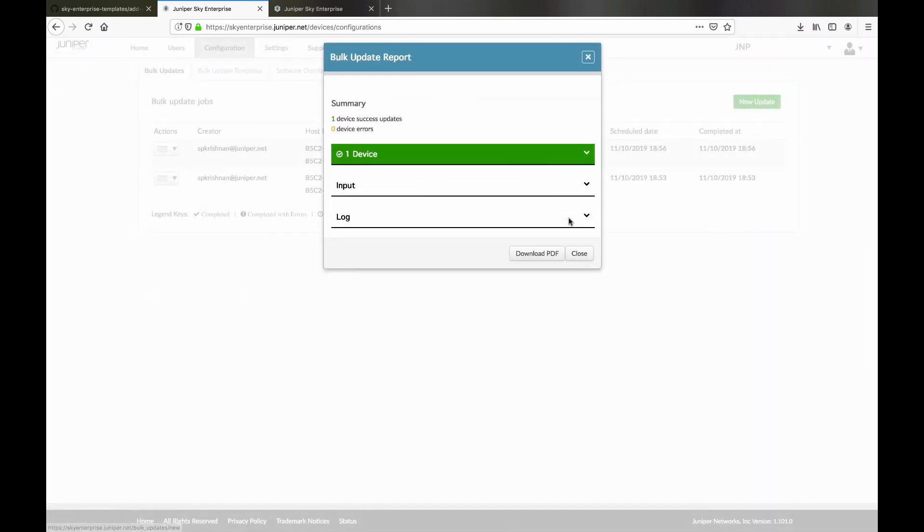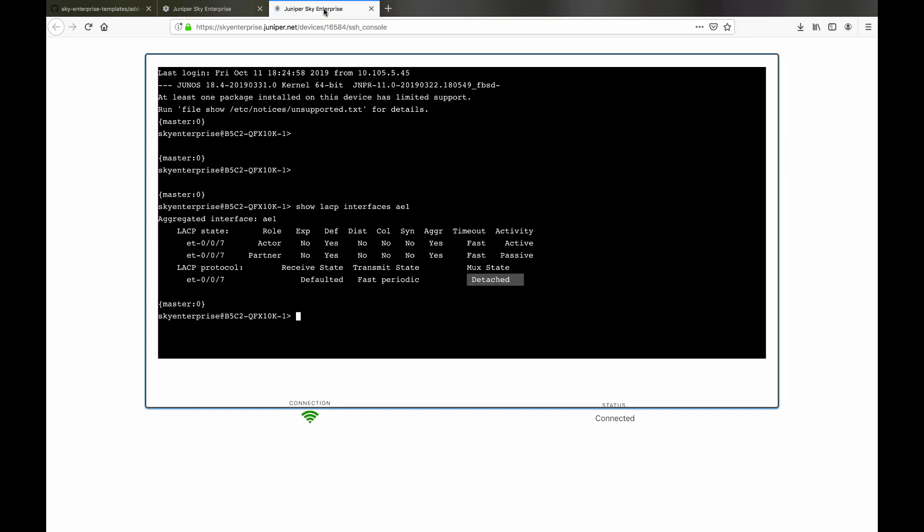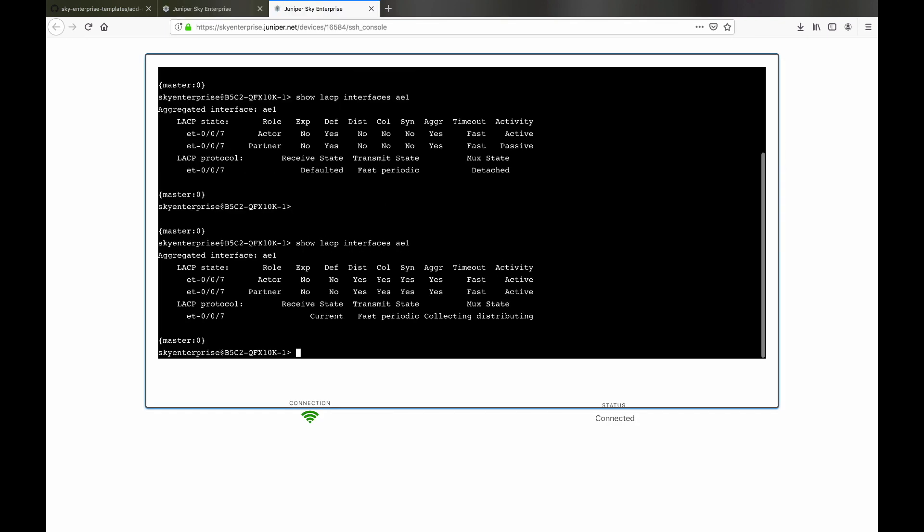Now back on the spine device, we can recheck the LACP connection and see it is in connected state.